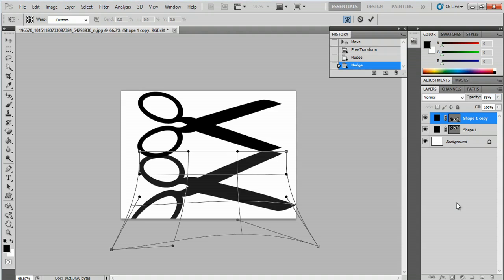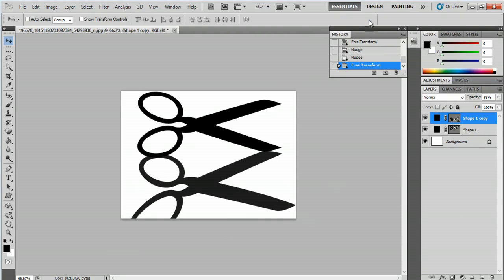Now we have a mirrored image here. My name is Zach, and I just showed you how to make a mirroring effect in Photoshop. Thanks for watching.